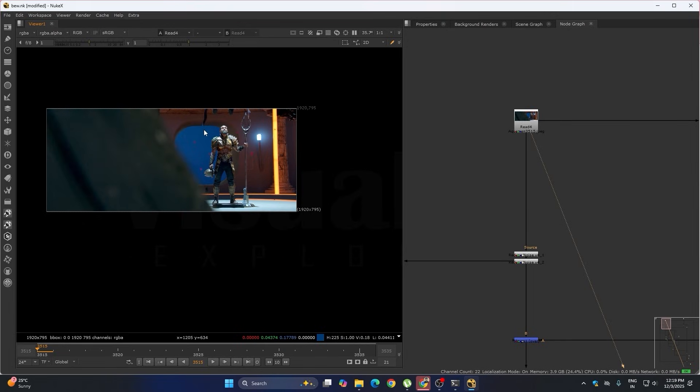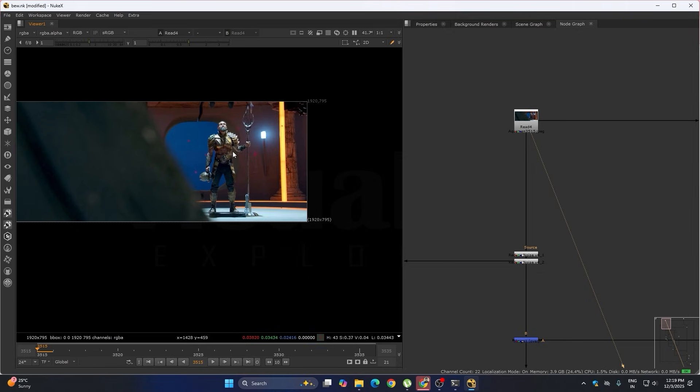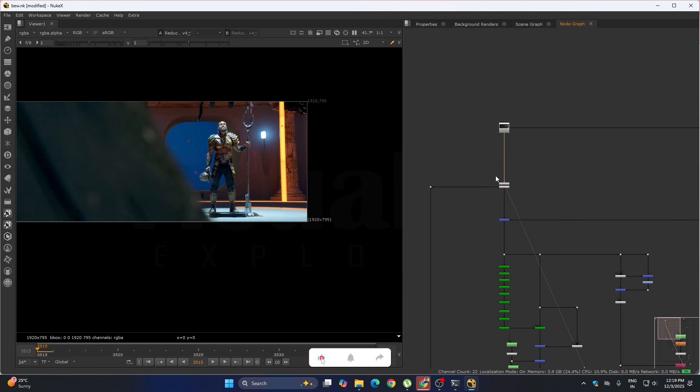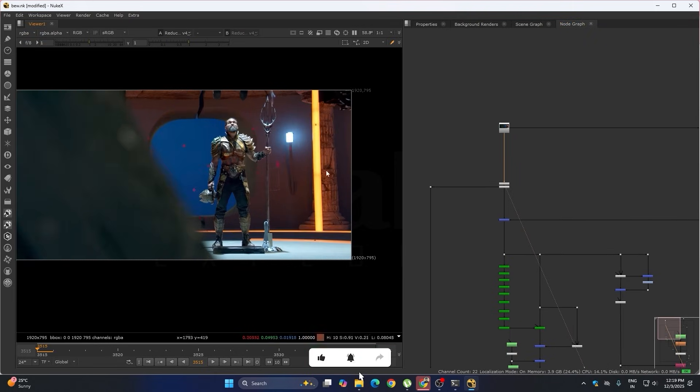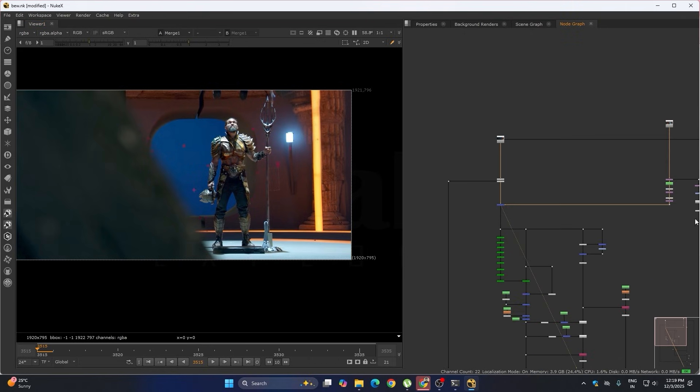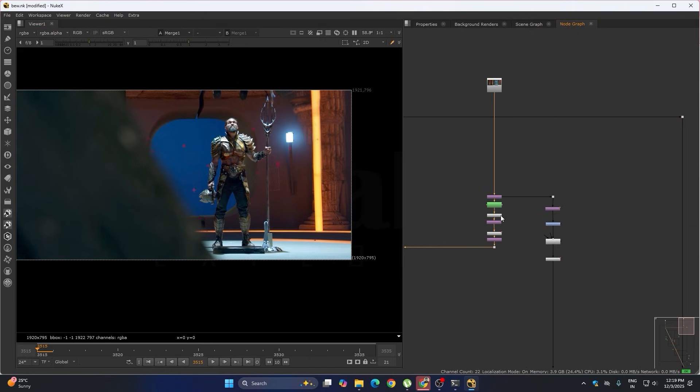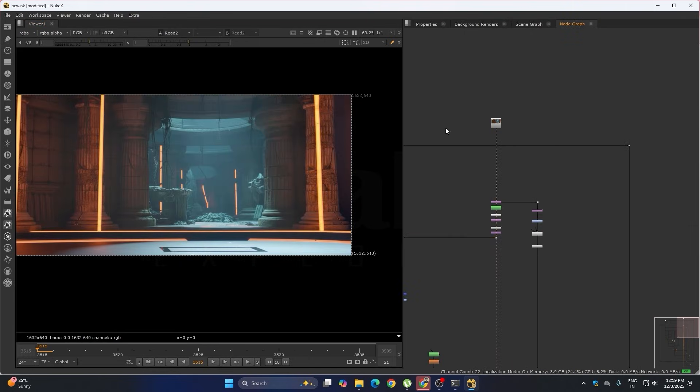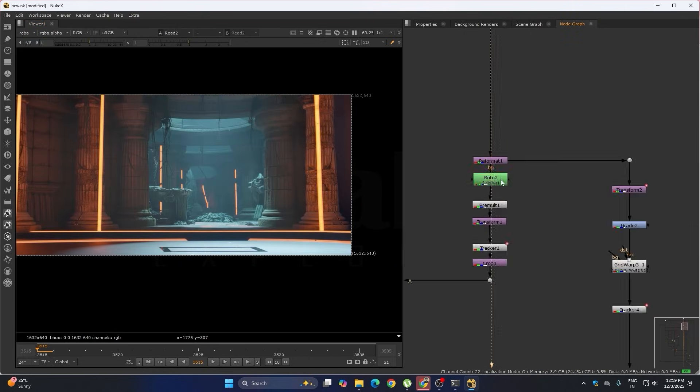In this shot we have some blue screen also. What we have done is we have to do the roto this part. First we have the denoise. After denoising we have to do some cleanup, like removing the camera and this. So I did the cleanup, we have taken the DMP and masked and placed over the footage.